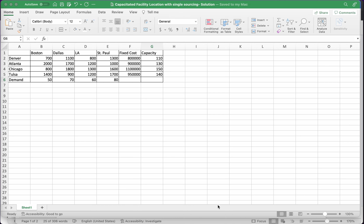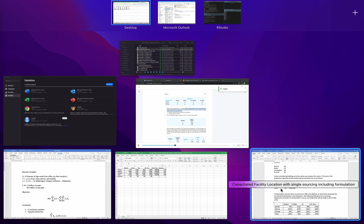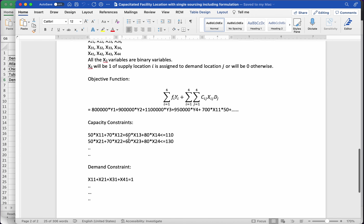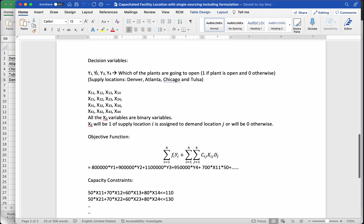Hello everyone, welcome to this video where I'll be finishing the capacitated facility location model with single sourcing problem. I'll be finishing it in the sense that we will formulate the problem in Excel and solve it. In the previous video we set up our decision variables, objective function, and constraints.